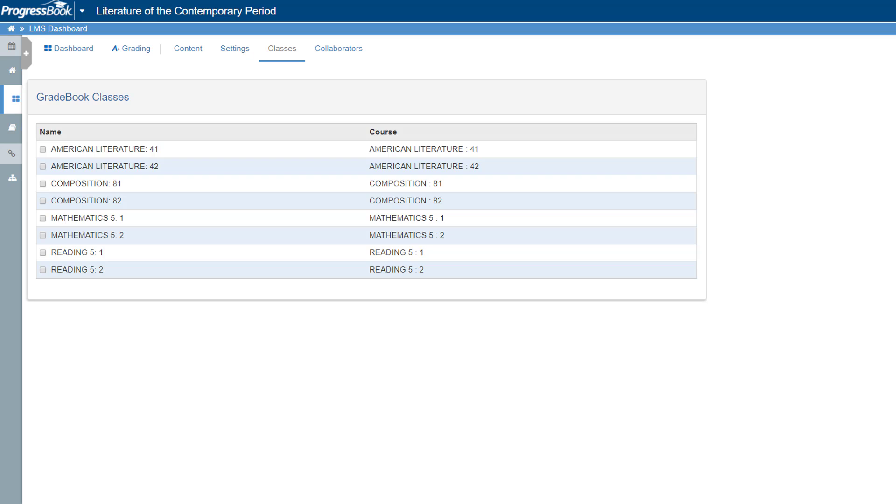Now that your course has been created, you must associate it with classes in Gradebook. Tying the course to classes is necessary for assigning activities to students.